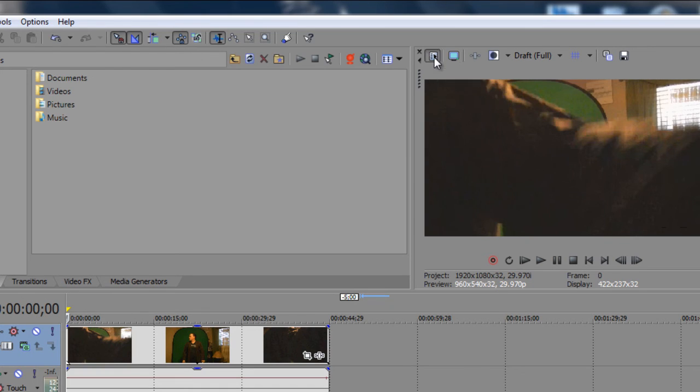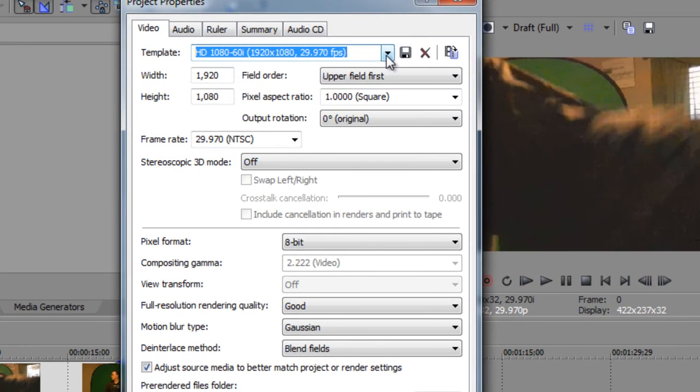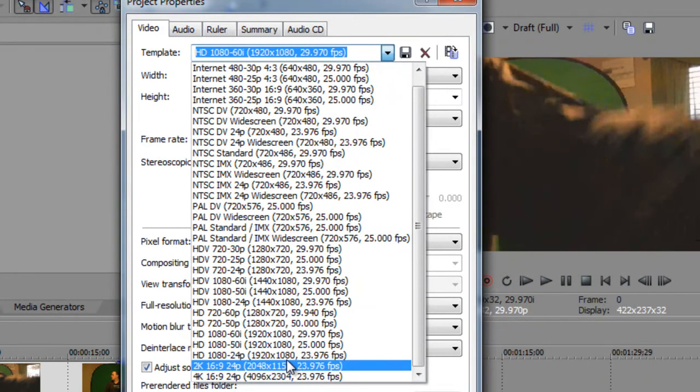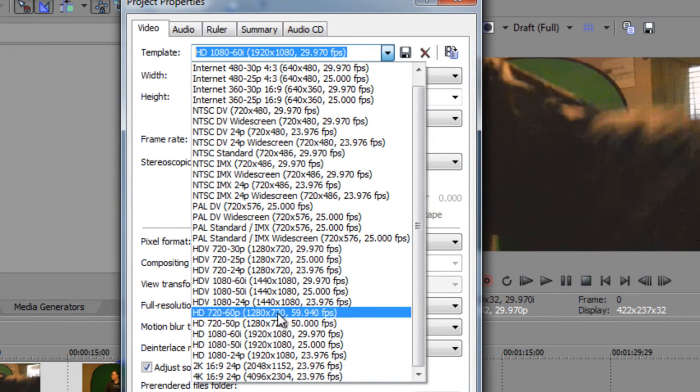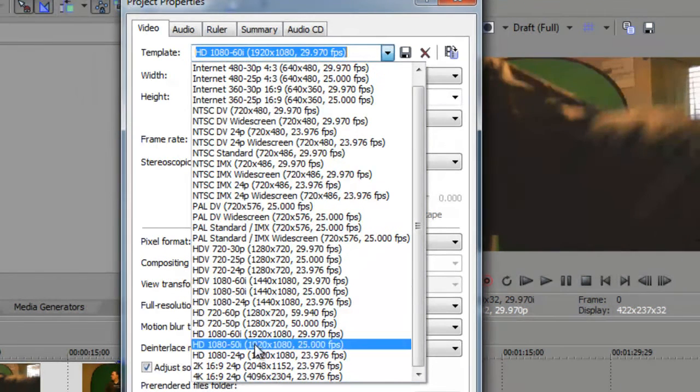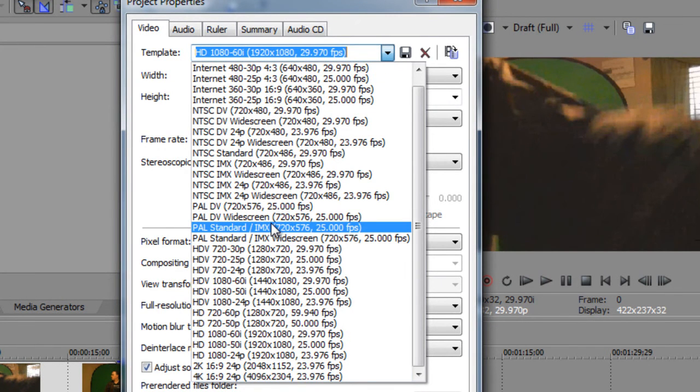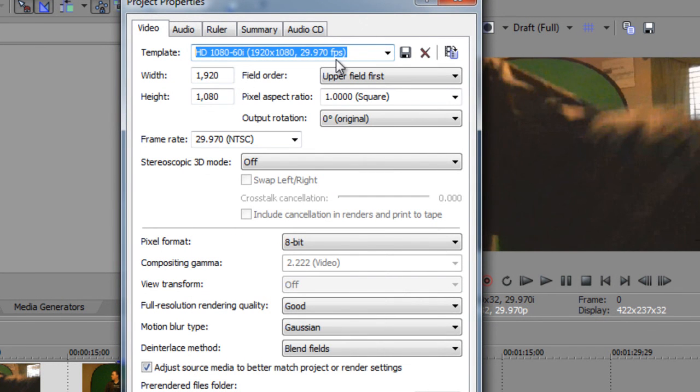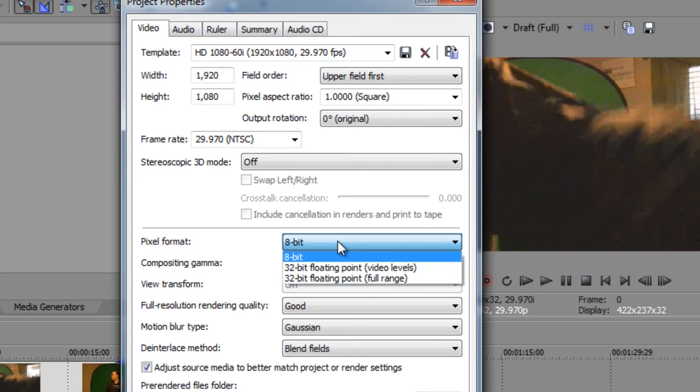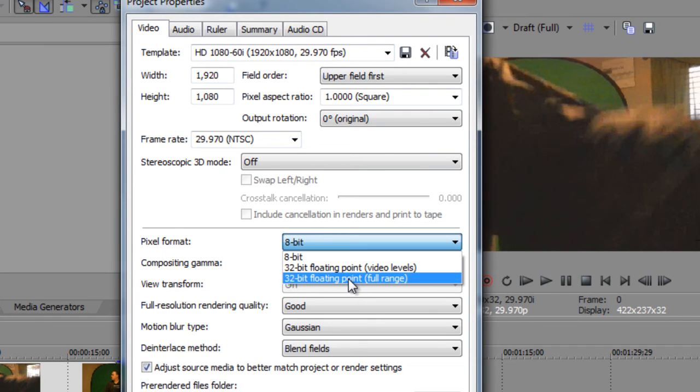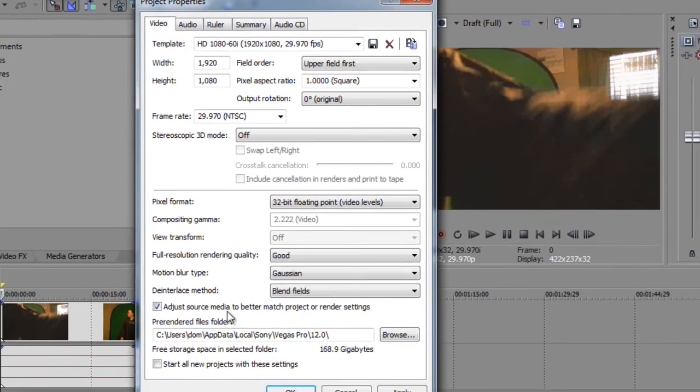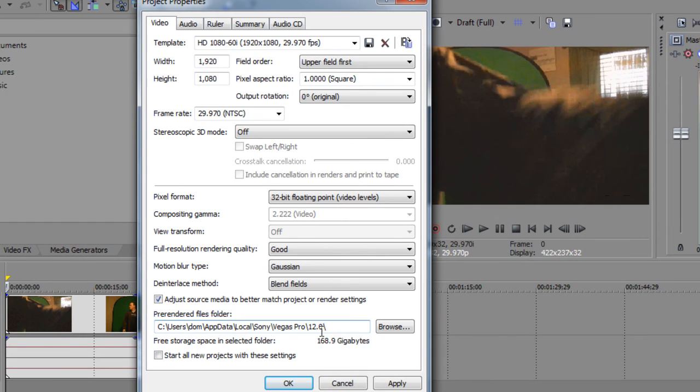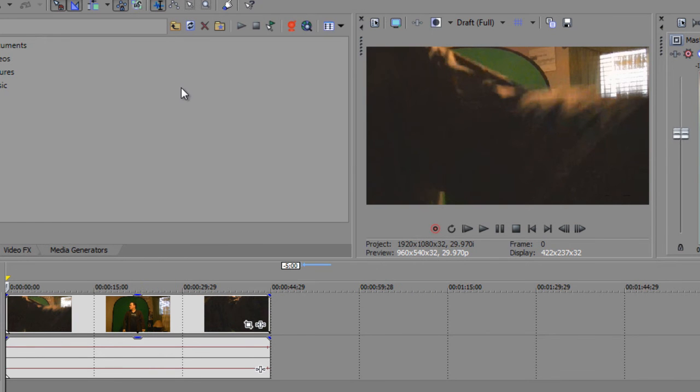But, I didn't show you how to set your settings for 1080p. What you do here is you go to project video properties, and then you select a template of either 720p, 1080p, whatever you have here. But, the standard is the standard 1080p, because that's what YouTube will take up to an ad base. And, you can set the width, the height, field order, you can leave all of this. The pixel format stays the same. You can either go 8-bit or 32-bit floating point. And then, the pre-rendered files folder is already set here.